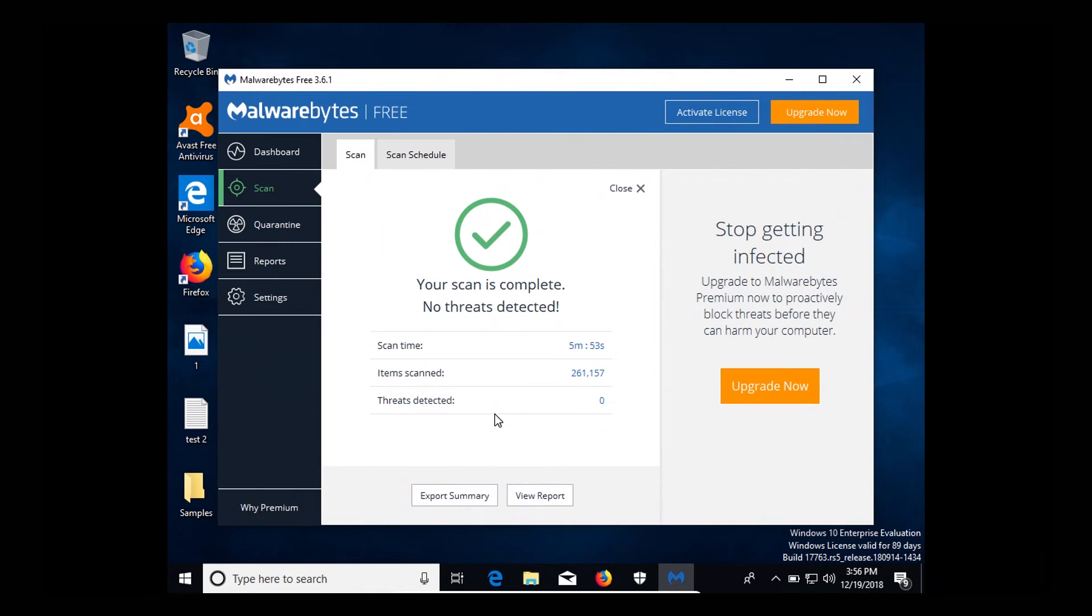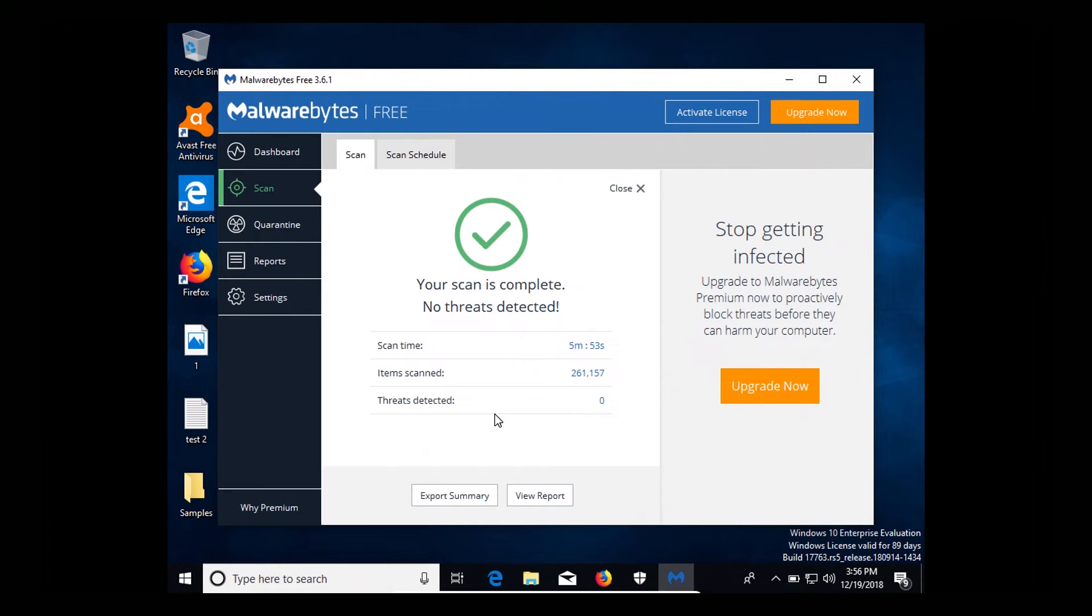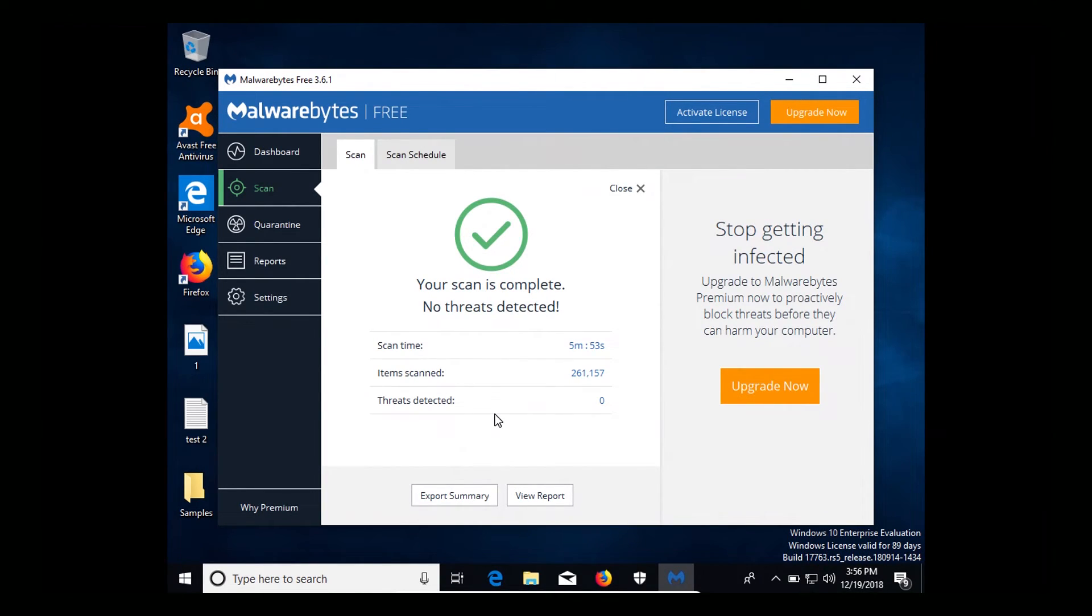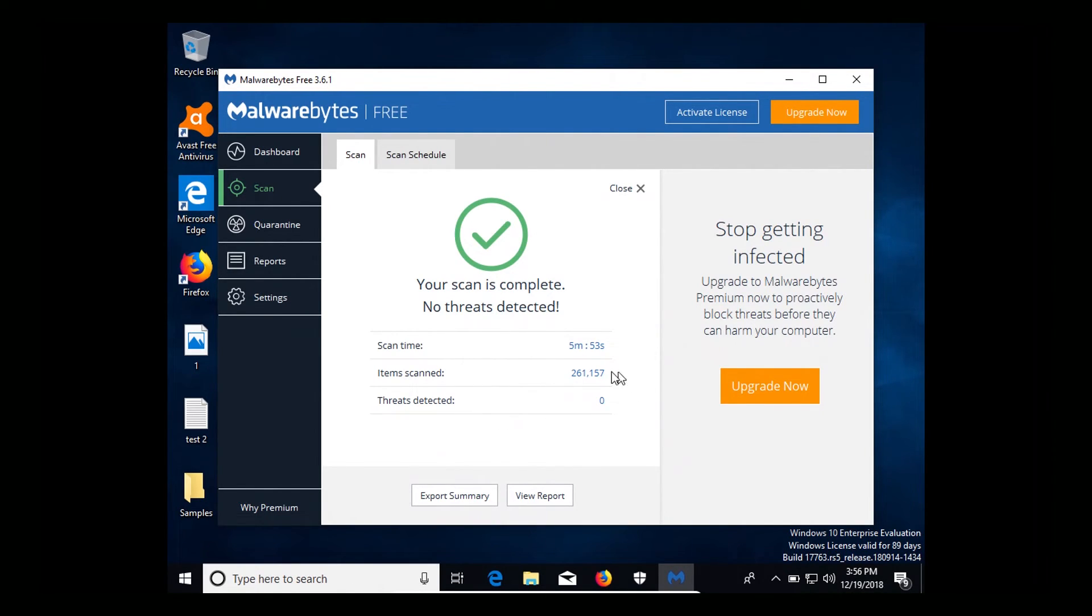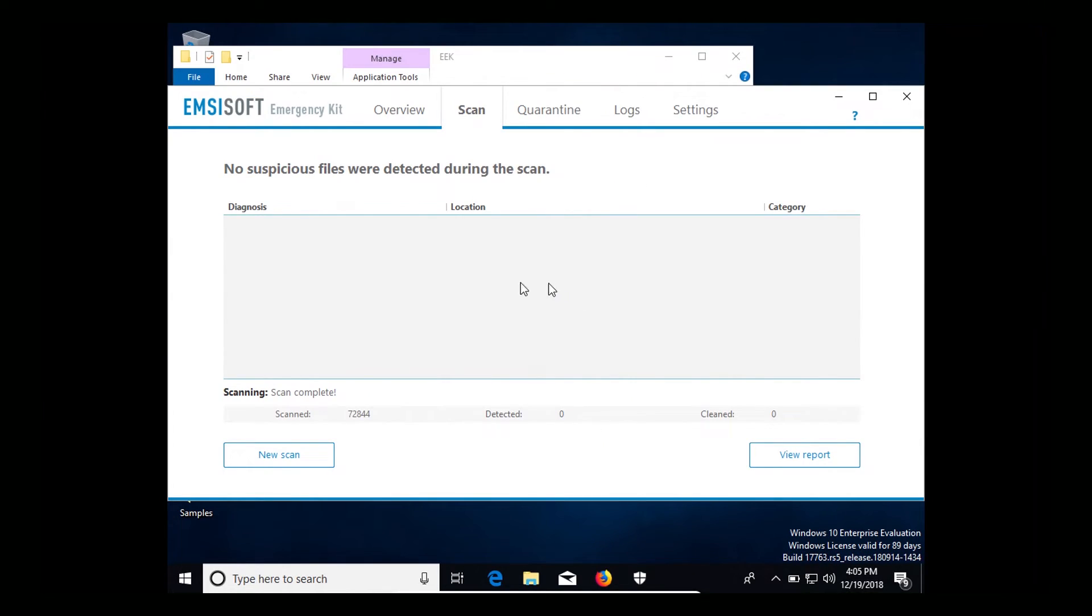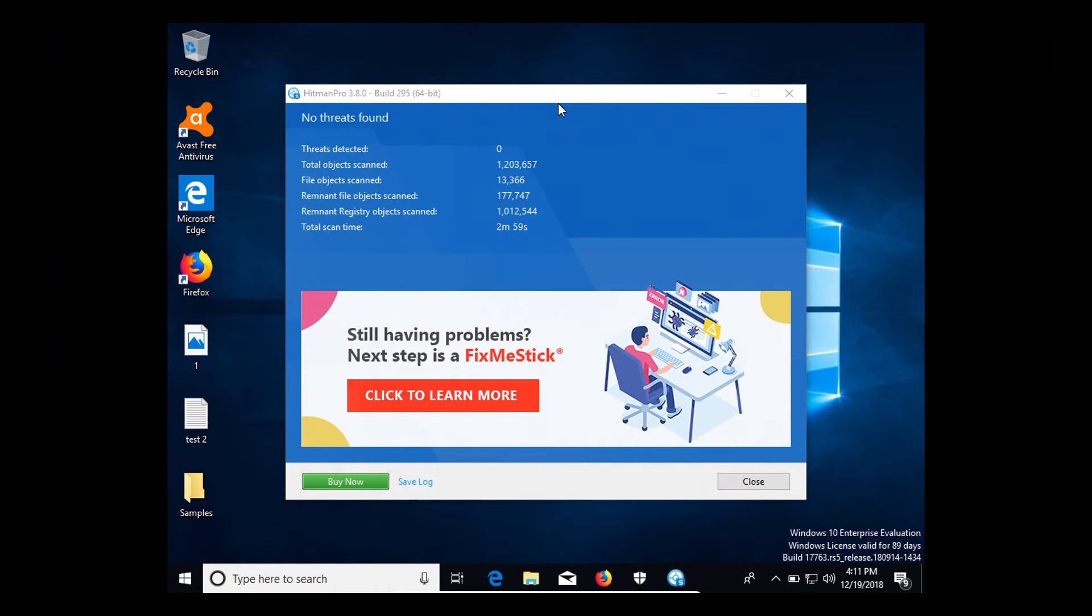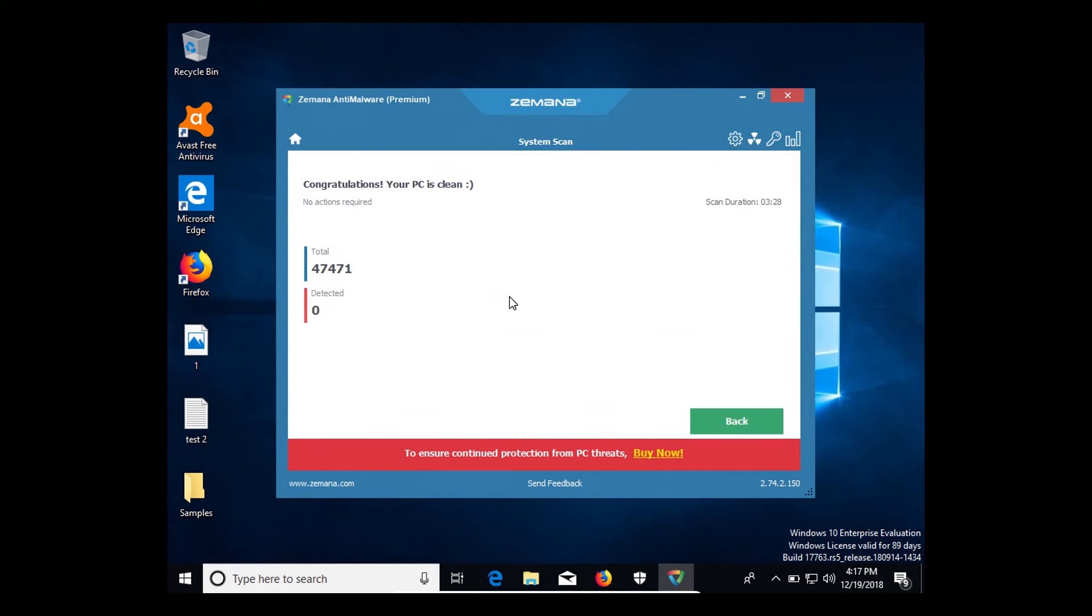Now just to be thorough, I restarted the computer and ran some additional scans just to make sure there are no trace elements or partial removal of any malware. Here on Malwarebytes we can see that it came back clean and found zero results. I also ran a scan with mzsoft and it also came back clean. Also did a scan with Hitman Pro and it also came back clean with zero threats detected. And last I did a scan with Zamana and it also came back completely clean.